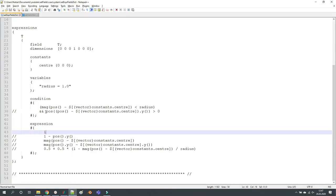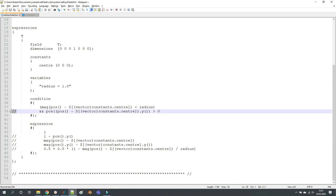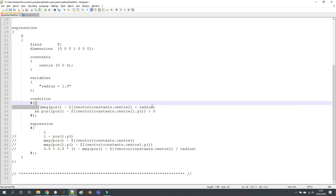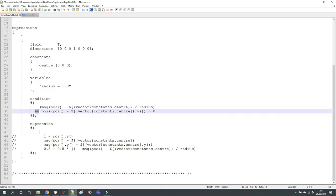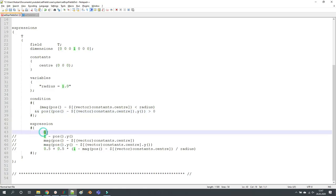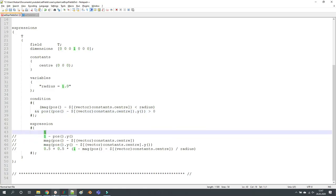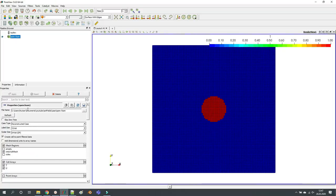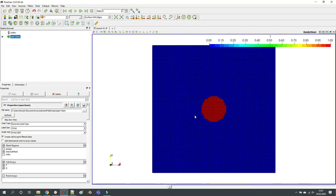But for example you can add a second line which takes into account the y coordinate of the cells. If the first condition and the second condition is met, and the second condition is that the y coordinate should be higher than zero, then we set the value of one. So now what I'm going to do, I'm just resetting the file and then setExpressionFields.